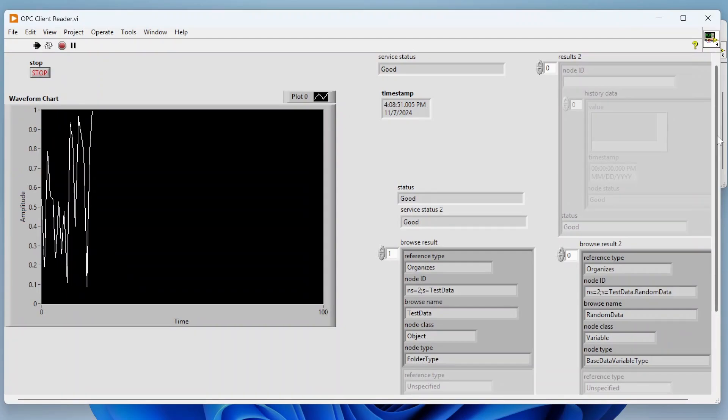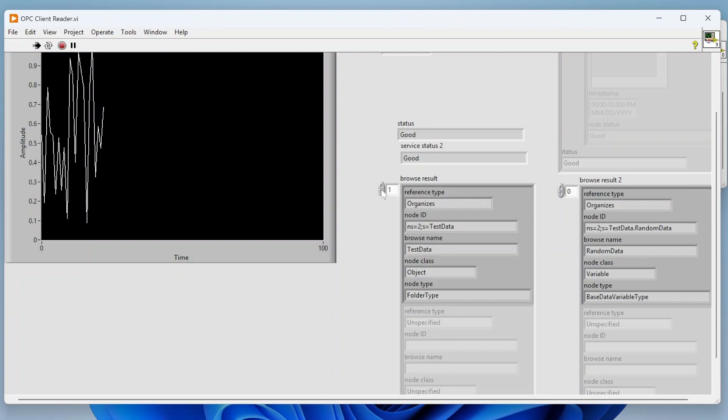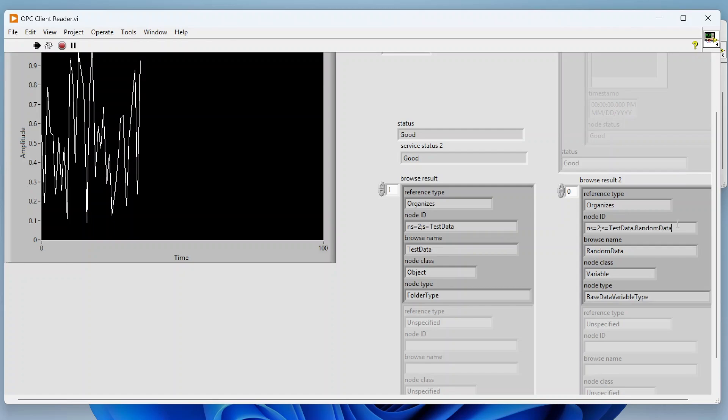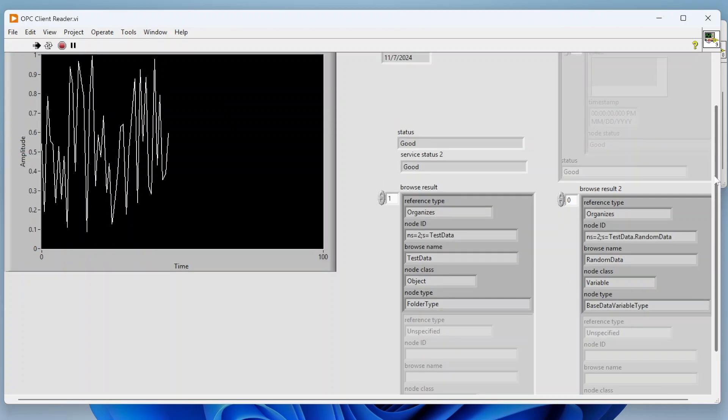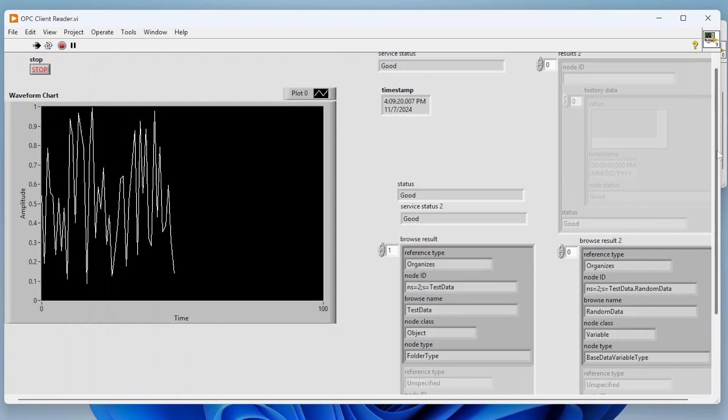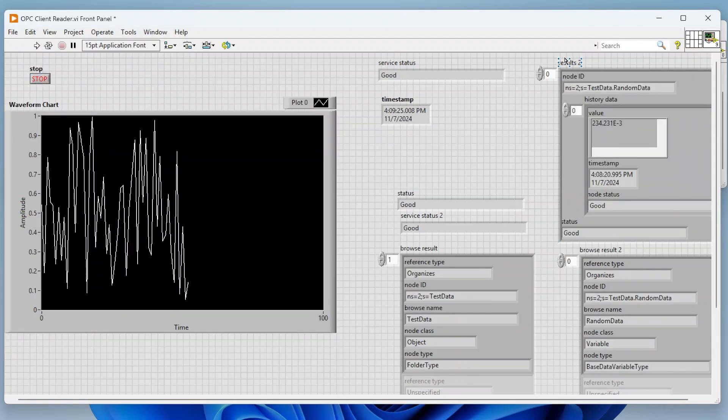You can also see when we were reading the root node we basically got the actual server type, but then it also returned this folder which is my test data folder. Then when I looked into that node specifically it returned the node ID there, the name of that data and a little bit of information about it. So if I don't even know what data is available, I can actually query my server and find what data is available, which is cool.